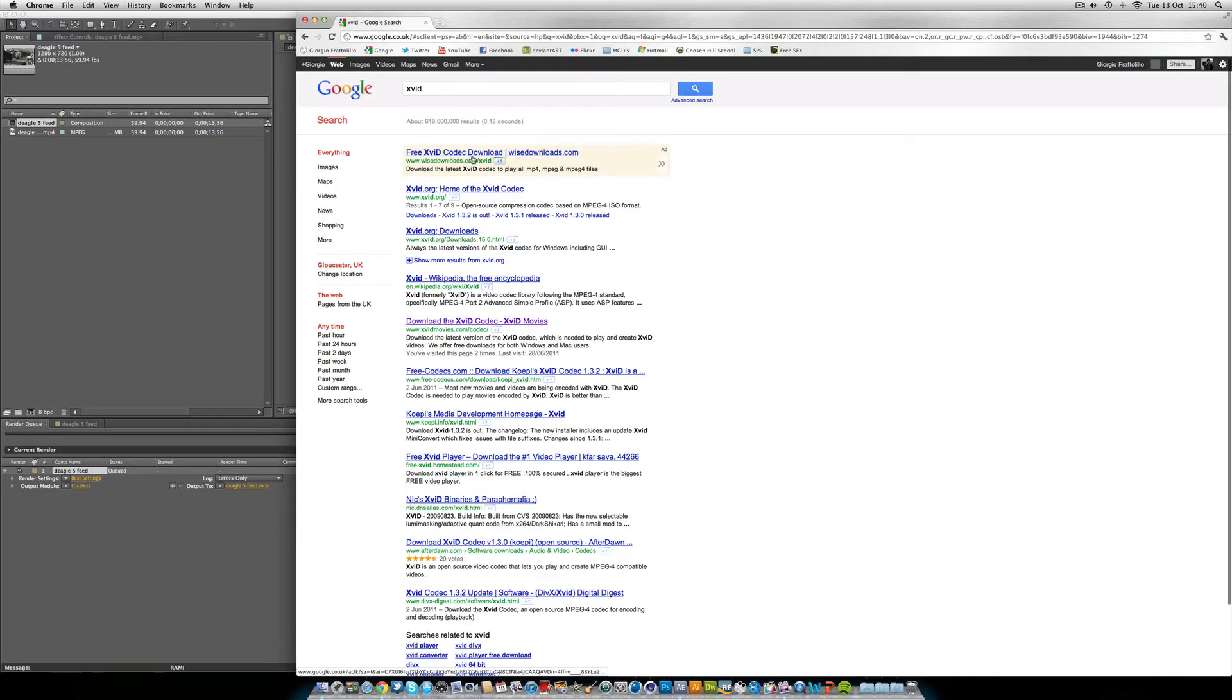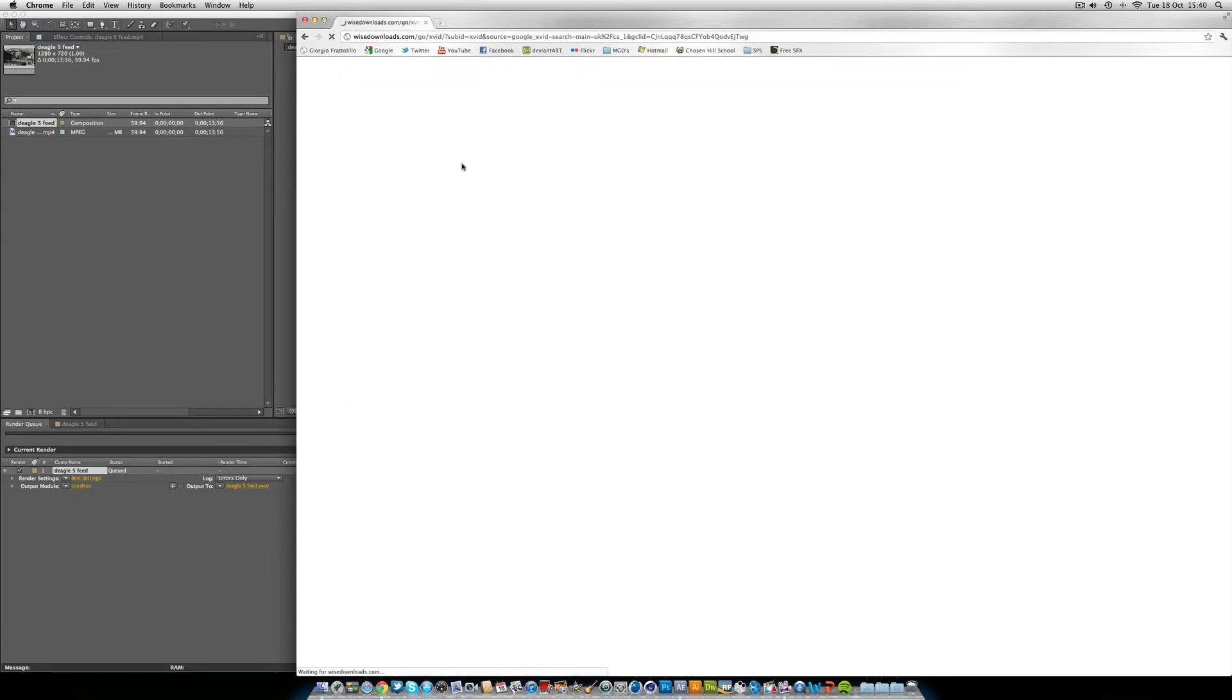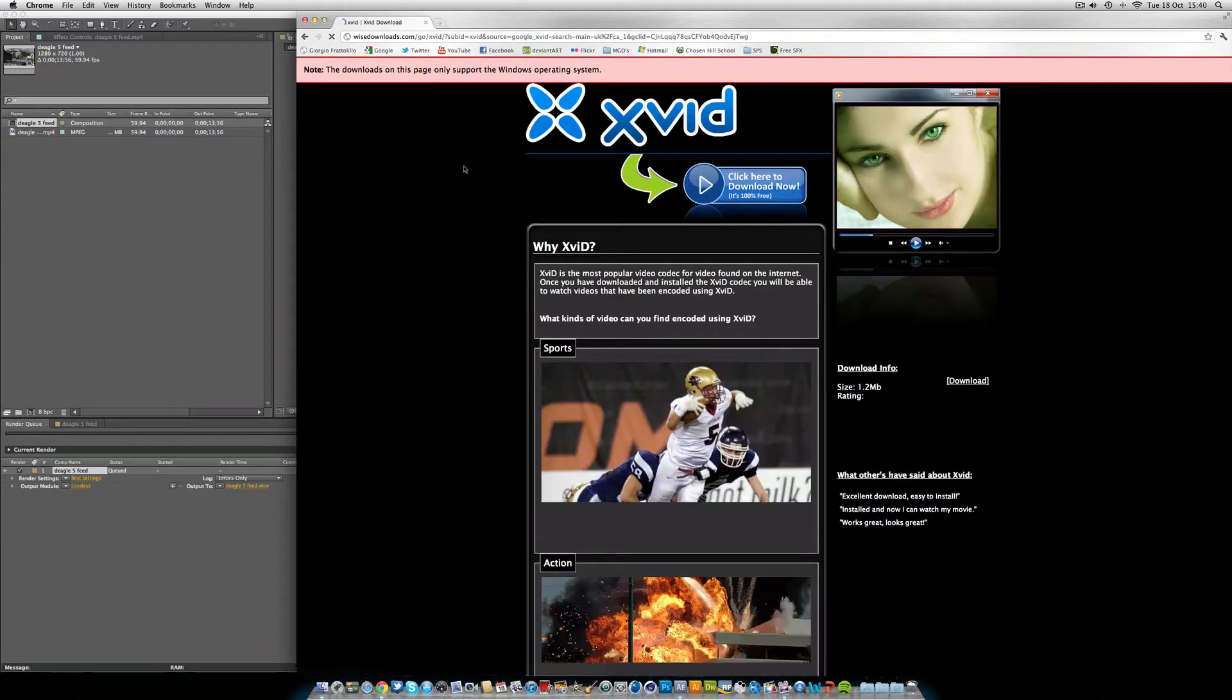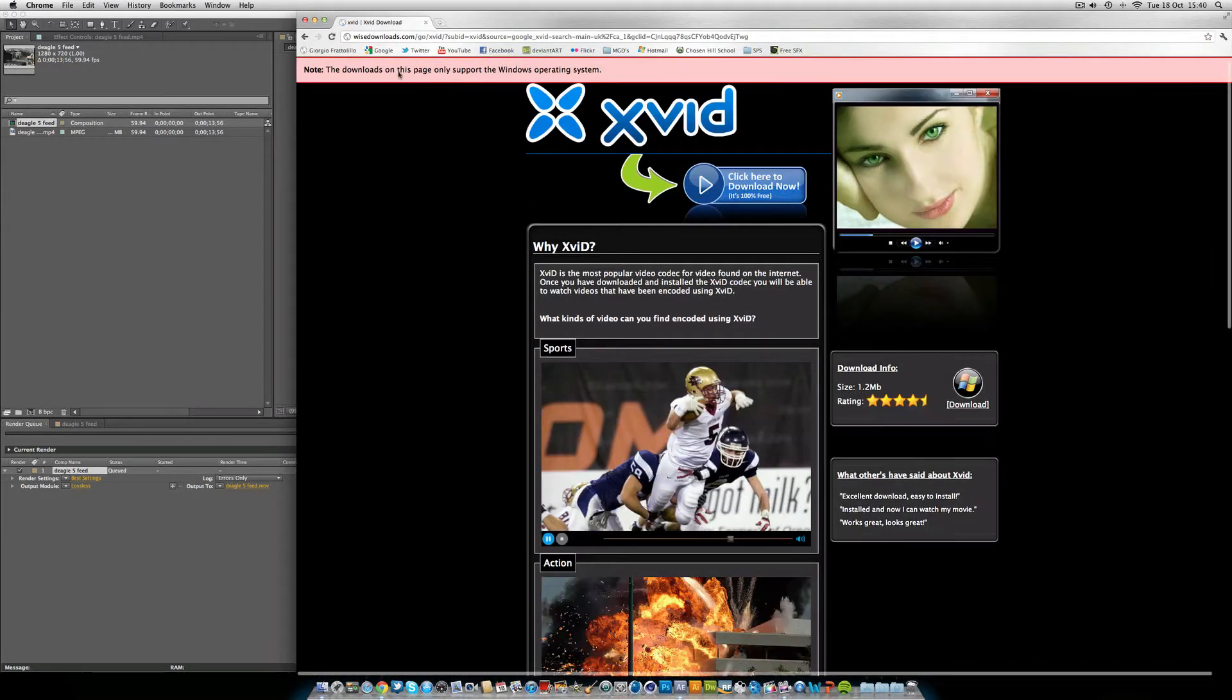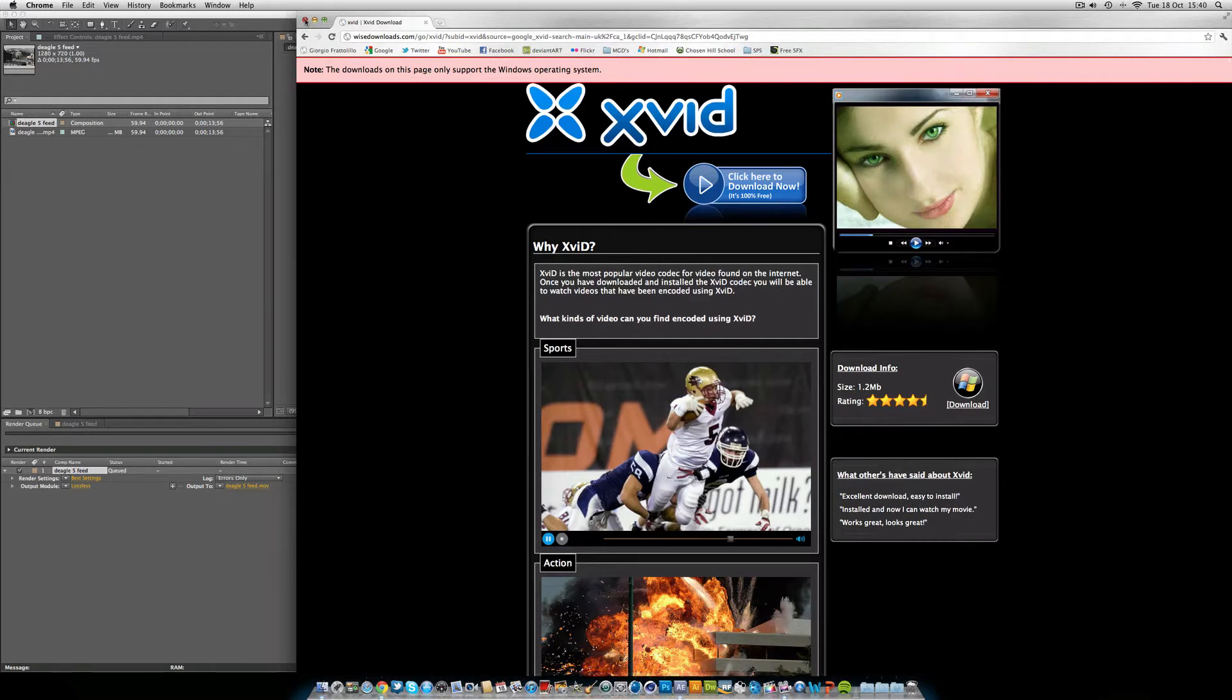Xvid. This is a codec download. You download that and you restart After Effects and go into your render settings. You can only see you can get it on Windows here, Operating System.